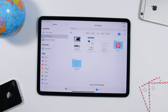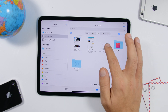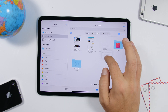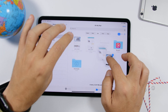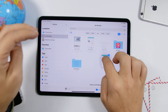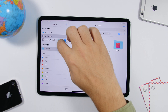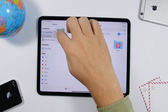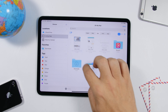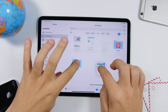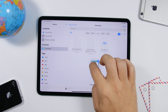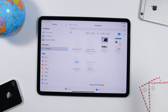In the Files app, to move multiple files quickly, 3D touch on one of them and drag it, then tap to select the other ones. Navigate to a new folder and just release them there to drop them all in.